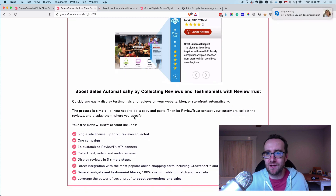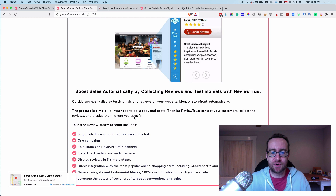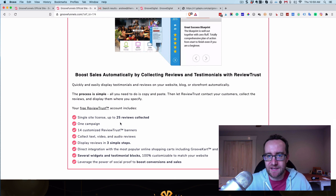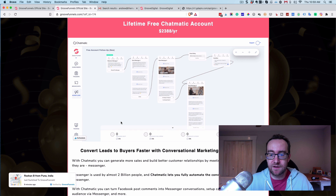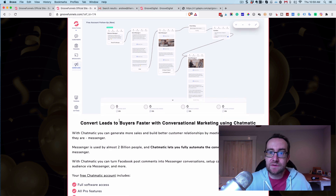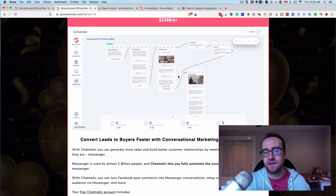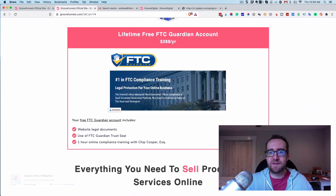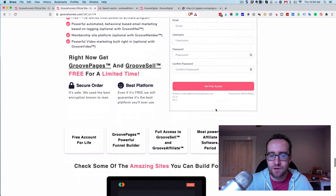There's ReviewTrust, which lets you collect video, audio, and text testimonials and display them on your site — we all know trust is important. ChatMatic is a chatbot builder valued at $2,000 a year. You can start with messages and lead people through a sequence, and I like that it's very visual — you can drag and drop and see the flow clearly. There's also a lifetime FTC Guardian account for legal documents.